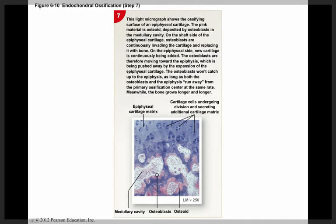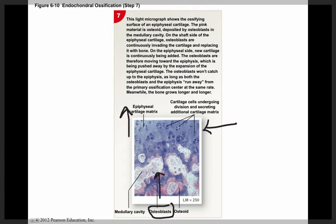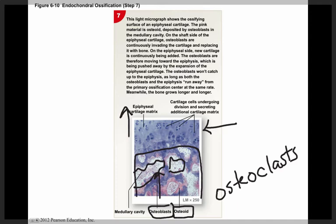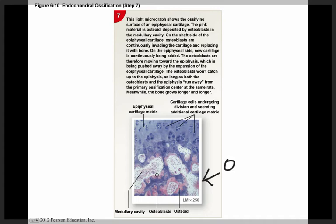A micrograph of the growth plate shows those chondrocytes actively undergoing mitosis, lengthening the cartilage. On the other end, osteoblasts lay down osteoid, and as soon as it calcifies, osteoclasts come right behind to disintegrate it, continuing to build the medullary cavity. As long as these hyaline cartilage chondrocytes can proliferate faster than the osteoblasts, there will be growth in bone length. Once the osteoblasts catch up to the chondrocytes, growth stops. In puberty, hormones make the osteoblasts become stimulated to work faster.